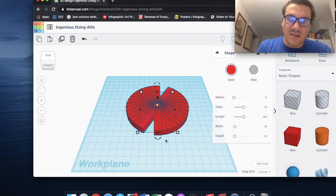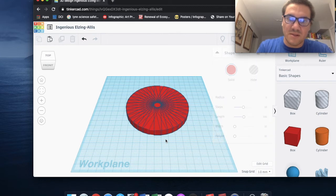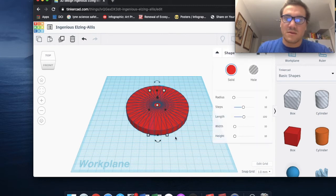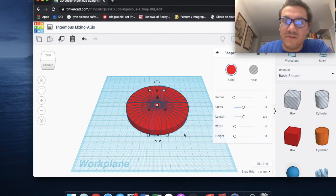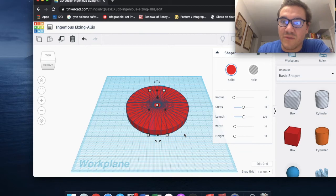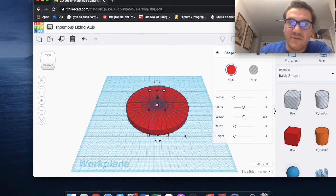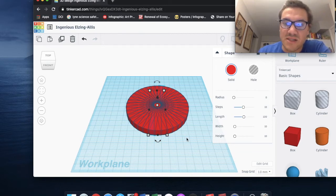So this is going at 10-degree increments. As you can see, this tool can be very useful for many different steps in your projects.